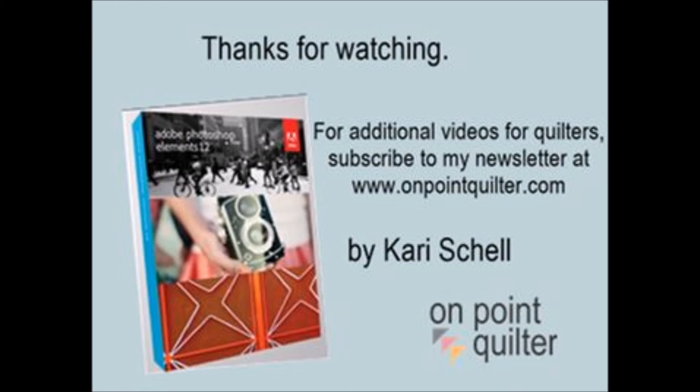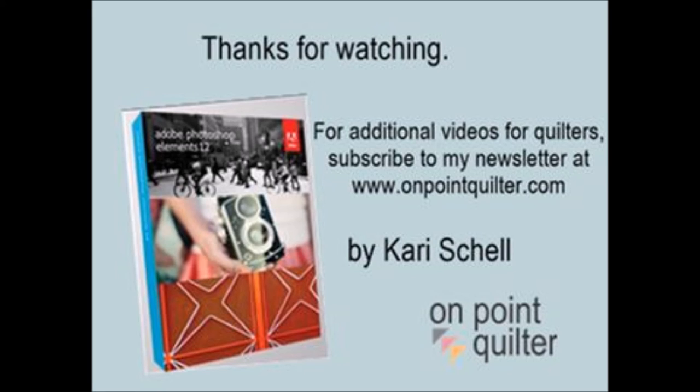To see that final photo, please check out my website at www.onpointquilter.com. And while you're there, subscribe to my weekly newsletter for additional tips and techniques.